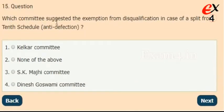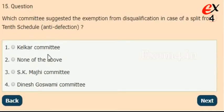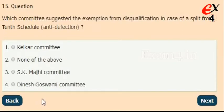Which committee suggested the exemption from disqualification in case of a split from the 10th Schedule? Options: K.L.K.R. Committee, none of these, S.K. Marchi Committee, or Dinesh Goswami Committee. The right answer is option 4, Dinesh Goswami Committee.